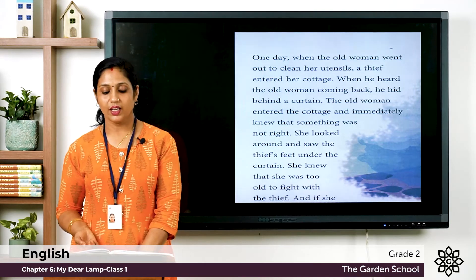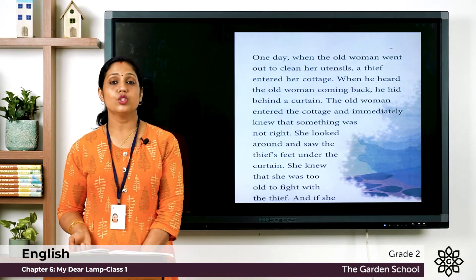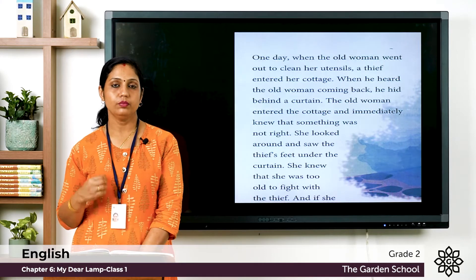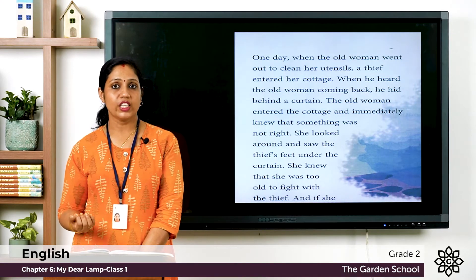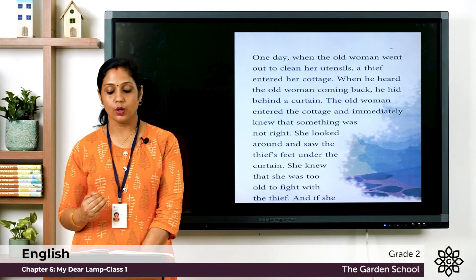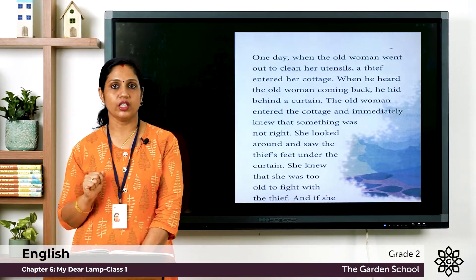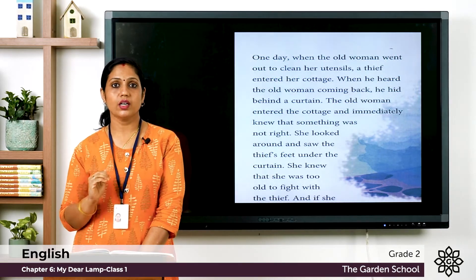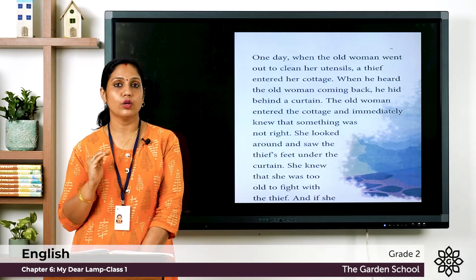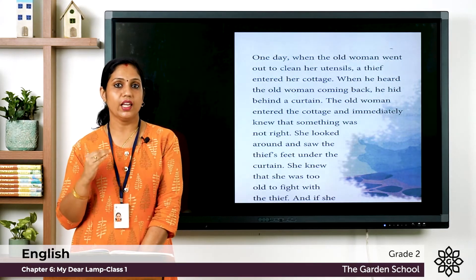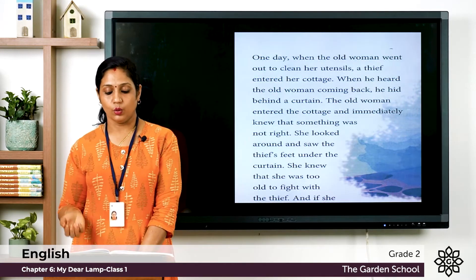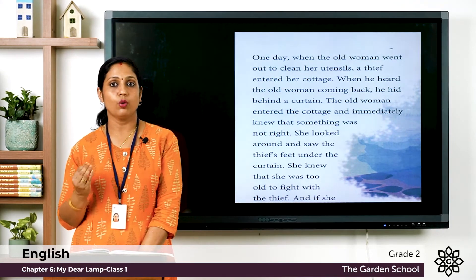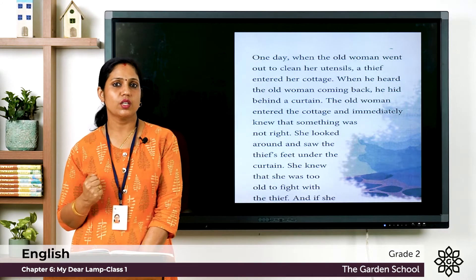One day, when the old woman went out to clean her utensils, a thief entered her cottage. When he heard the old woman coming back, he hid behind a curtain because he could not escape in time. The old woman entered the cottage and immediately knew that something was not right.